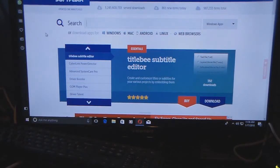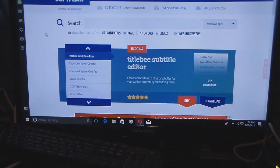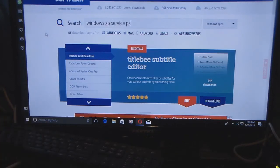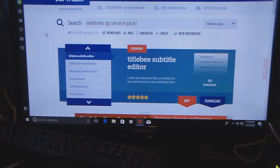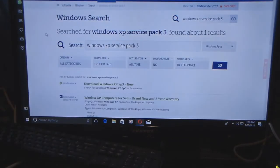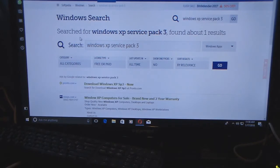Another example: you're running Windows XP and you want the service pack as quick as possible — you don't want to wait for automatic update. So you type 'Windows XP Service Pack 3.' There is no Service Pack 4 by the way. You scroll down and there you go.